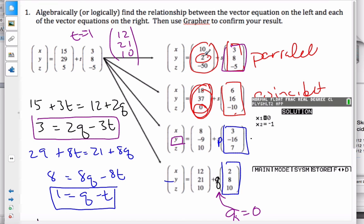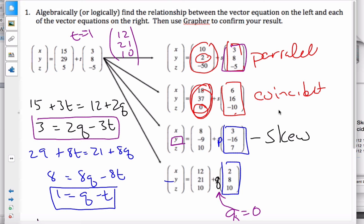By analyzing the direction vectors first and then the starting points, we can determine if lines in 3D are parallel, coincident, skew, or intersecting.